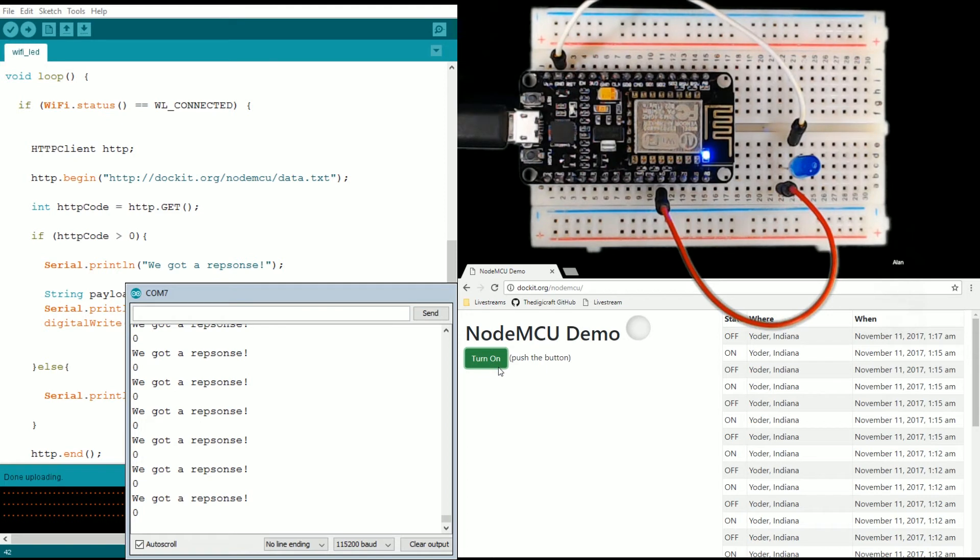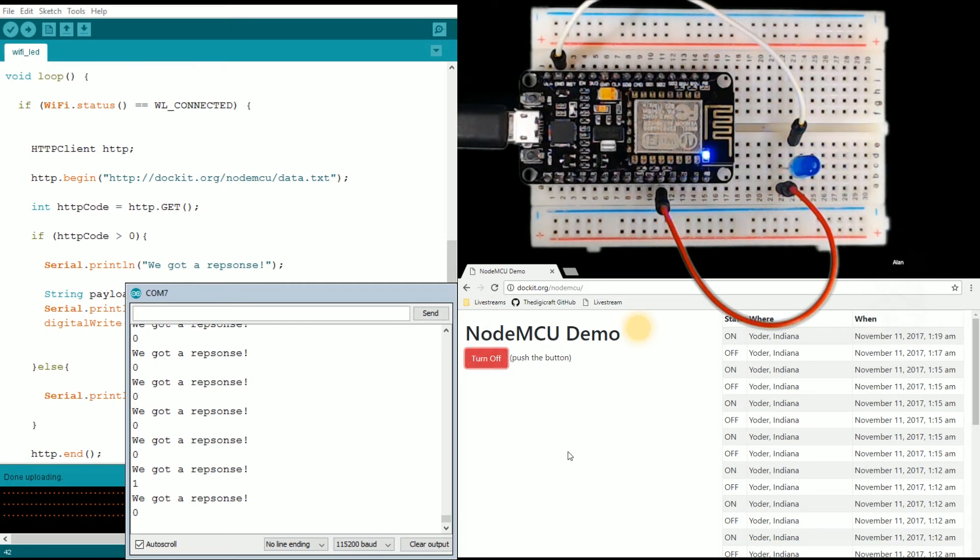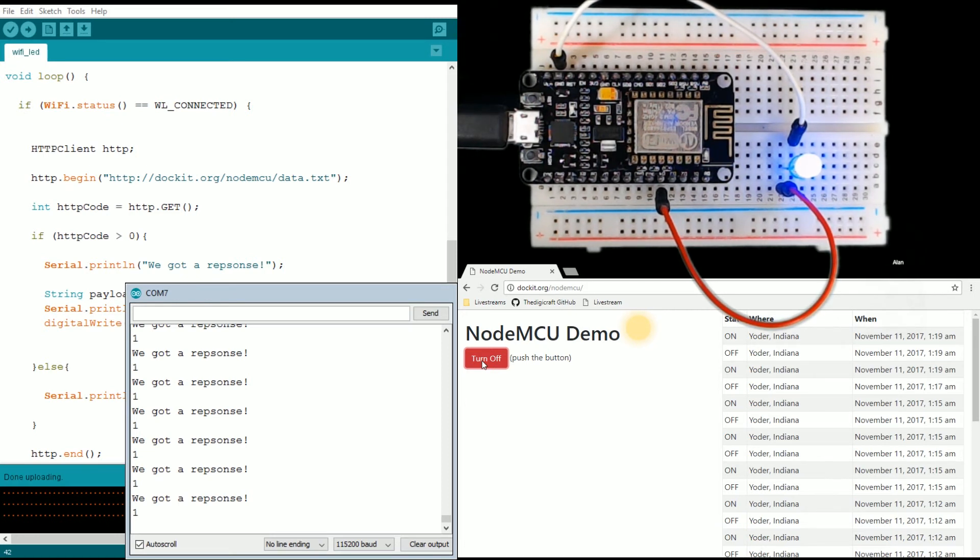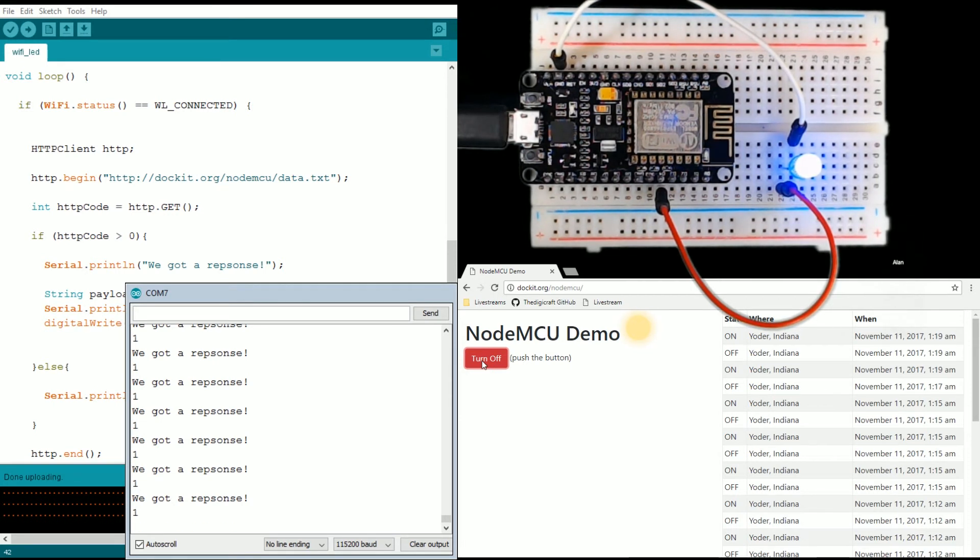That handles the Ajax request that's going on here. So basically there's just a PHP script that will write the new value to the data.txt file based on the button being pushed.